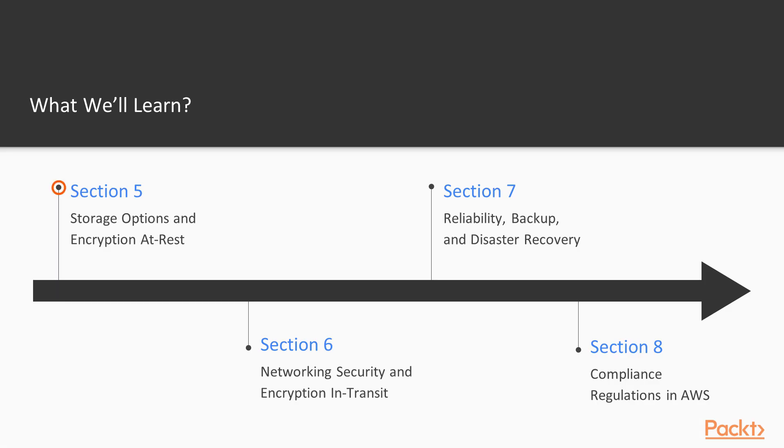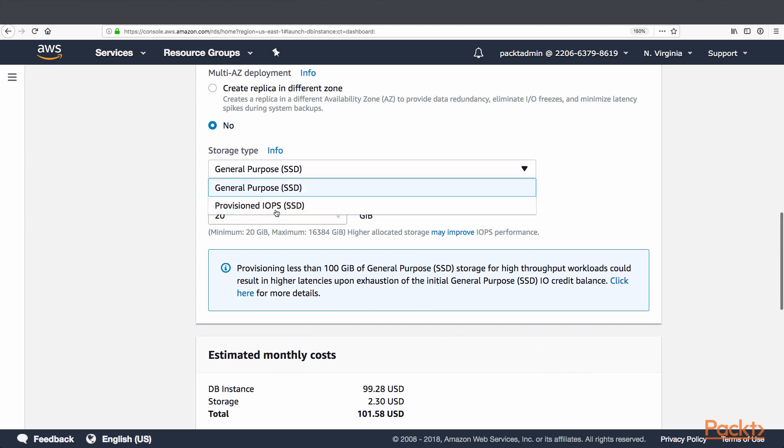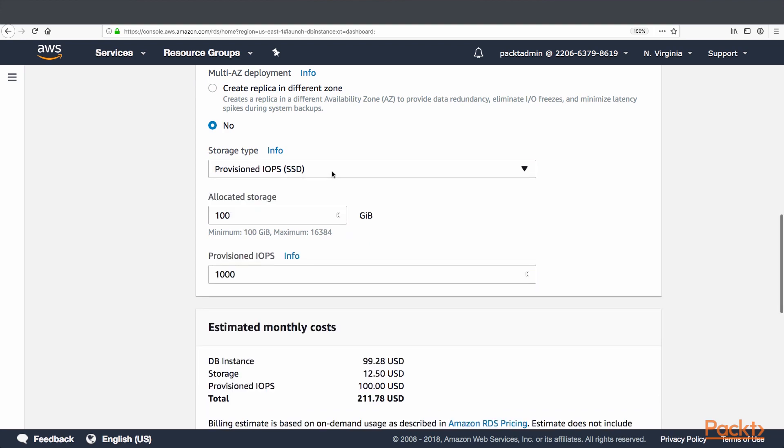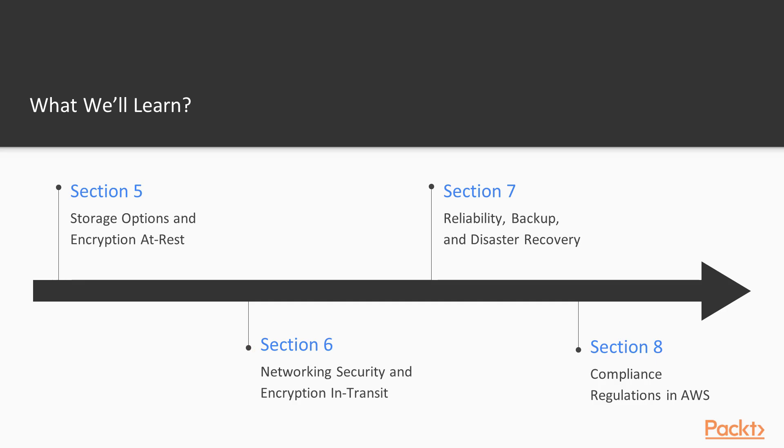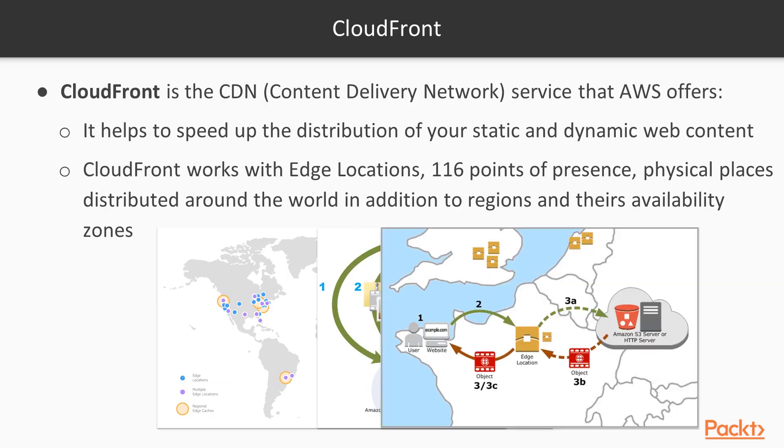In section five we will see storage options and encryption at rest, understand all existing storage options in the Amazon Cloud. The next is about networking, networking security and encryption in transit. Design a layered and security focused network infrastructure including how to protect your network traffic from third parties.